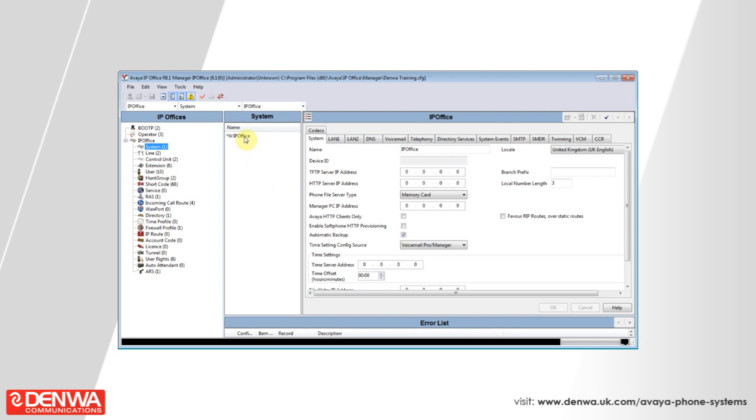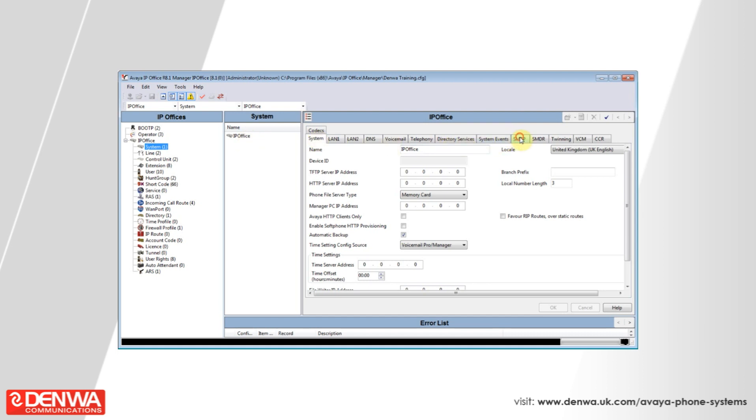Then, on the right-hand side, navigate to the SMTP tab and enter the IP address of your mail server. In our instance, ours is 10.0.0.10.